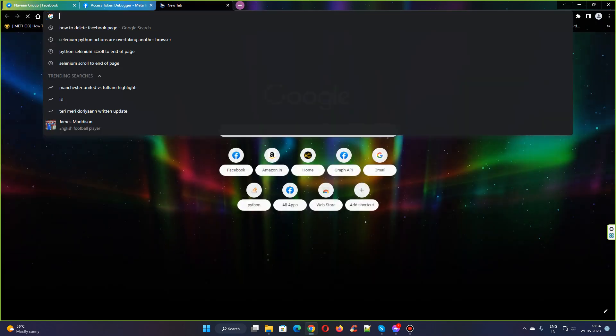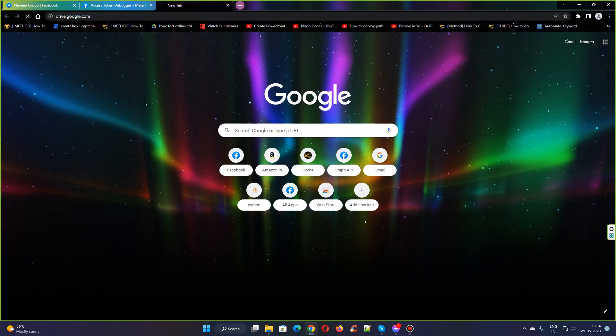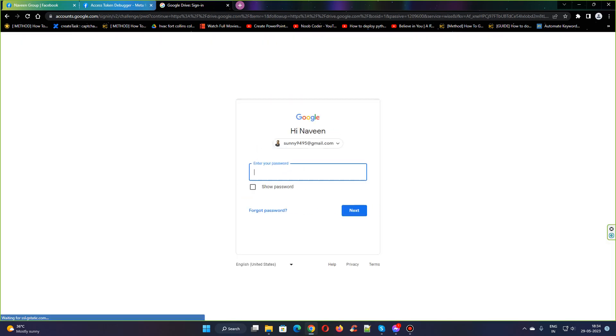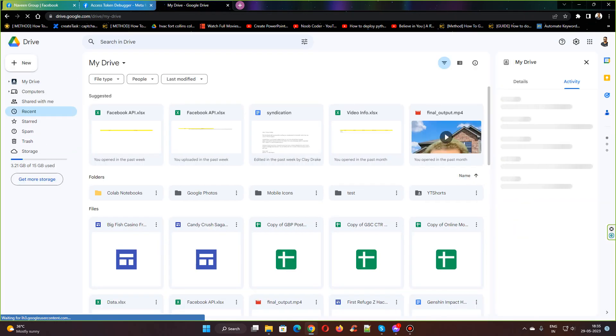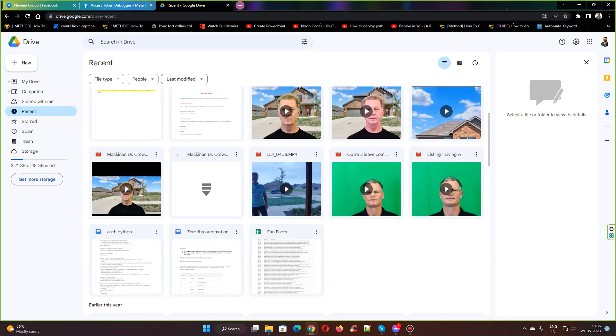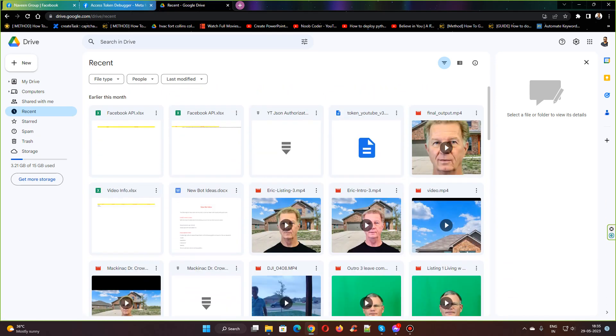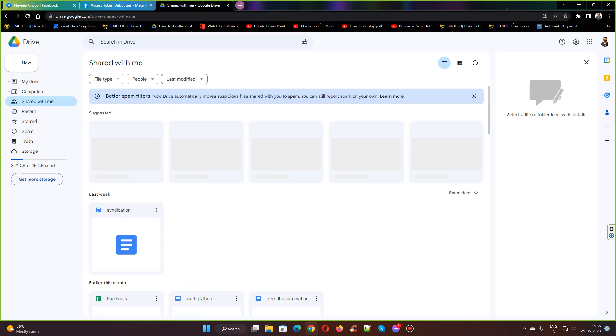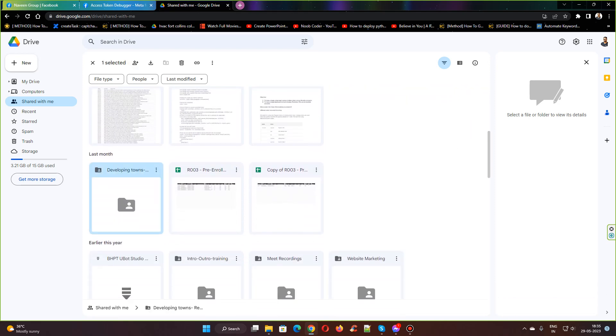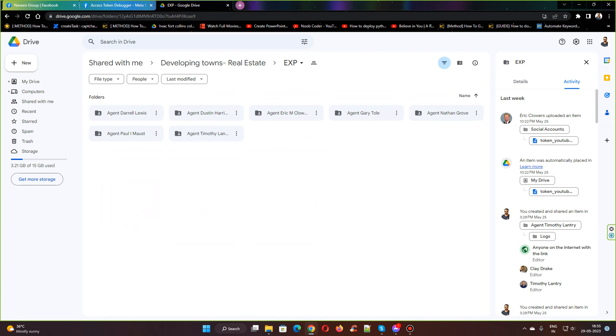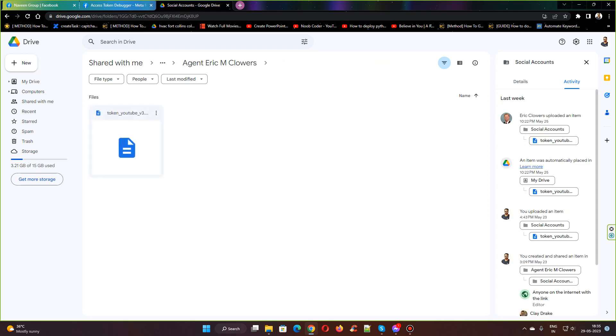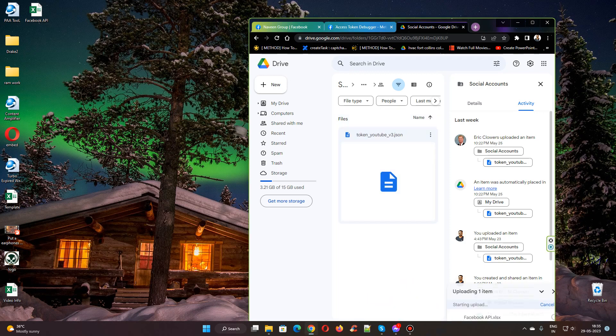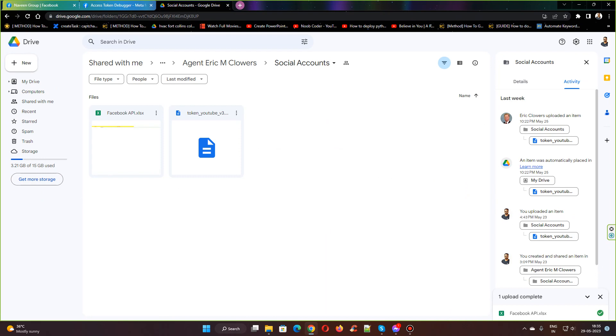All you need to do is go to the Drive folder and upload this. For this example tutorial, I can select Eric, and in the social accounts I just upload this Facebook API Excel sheet. Done.